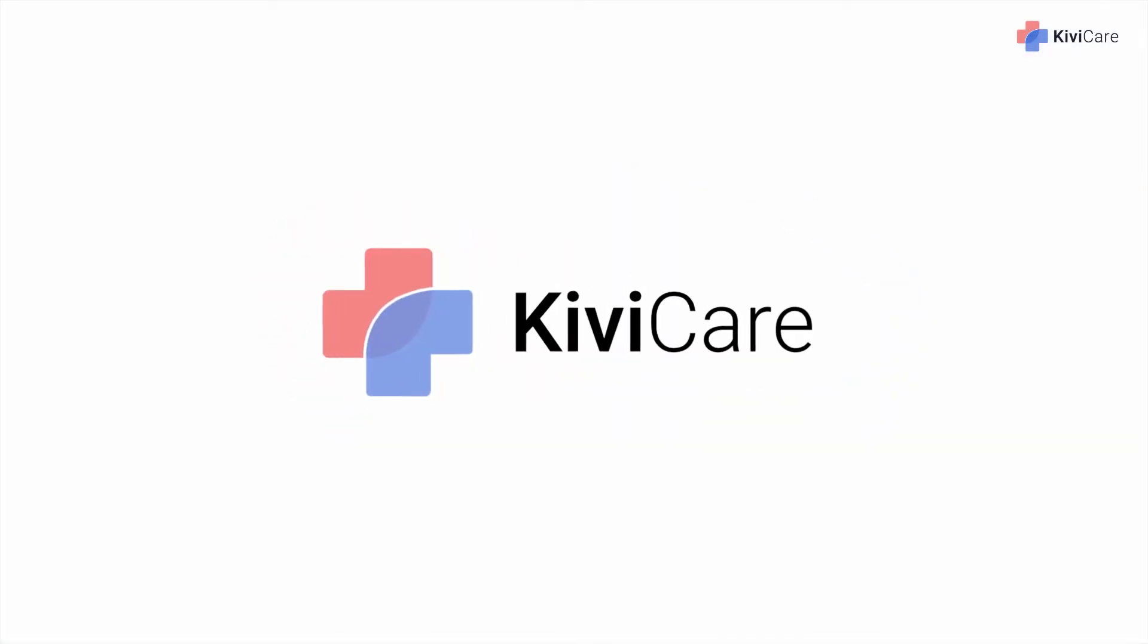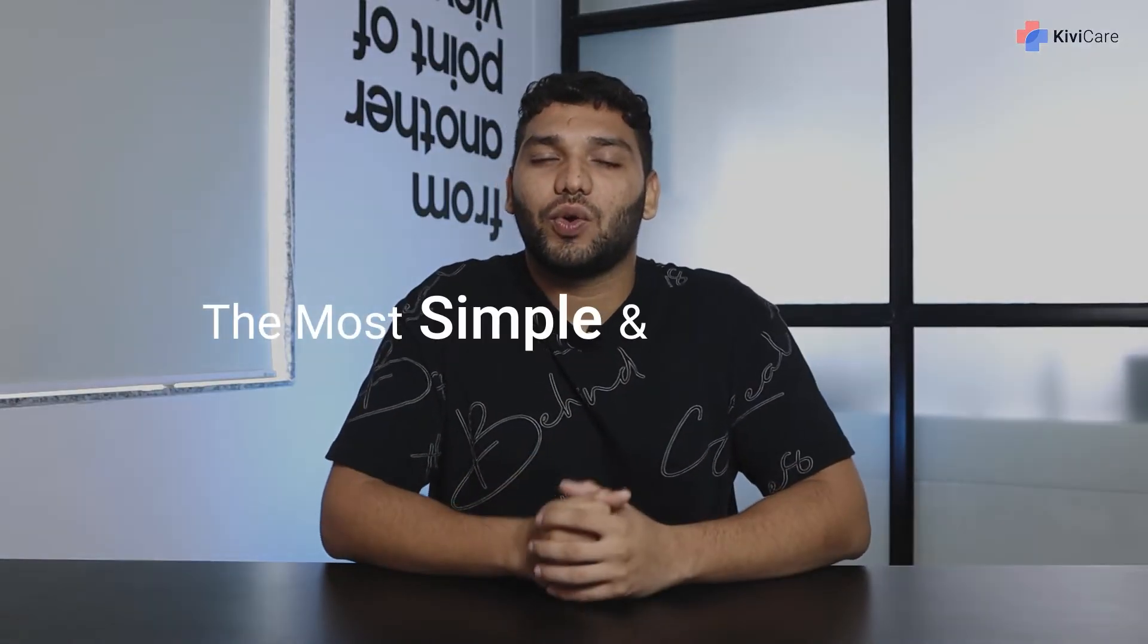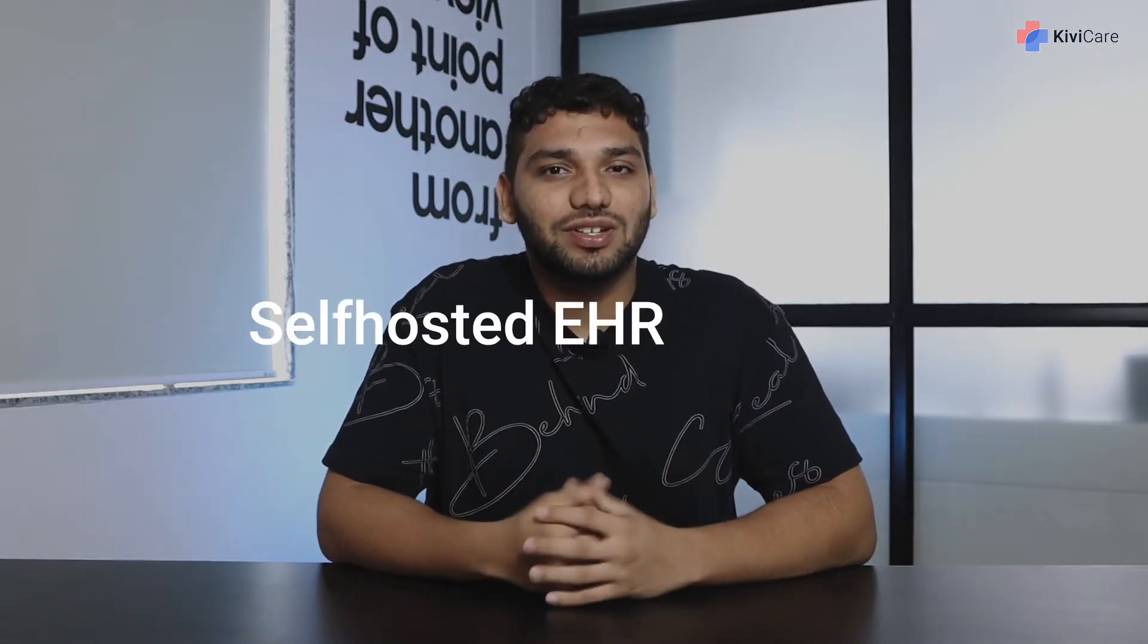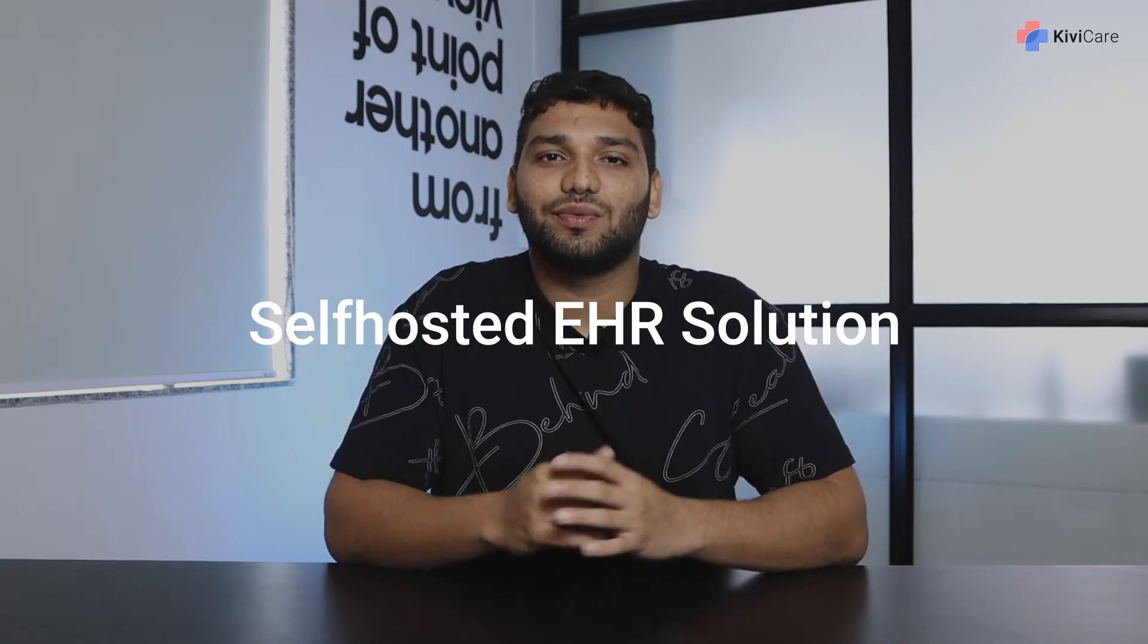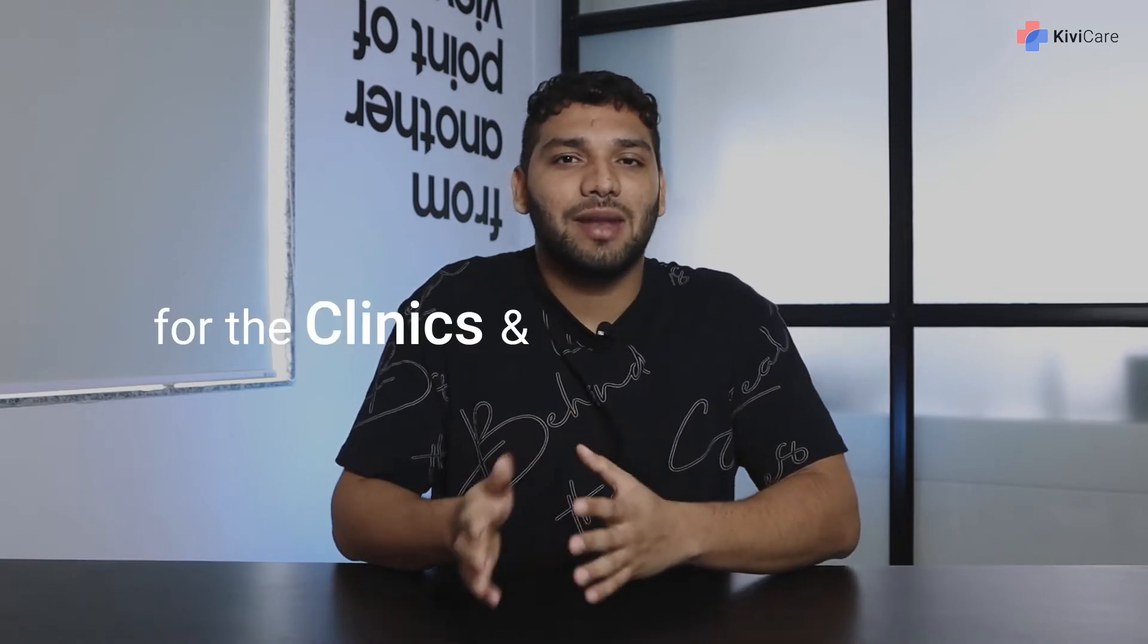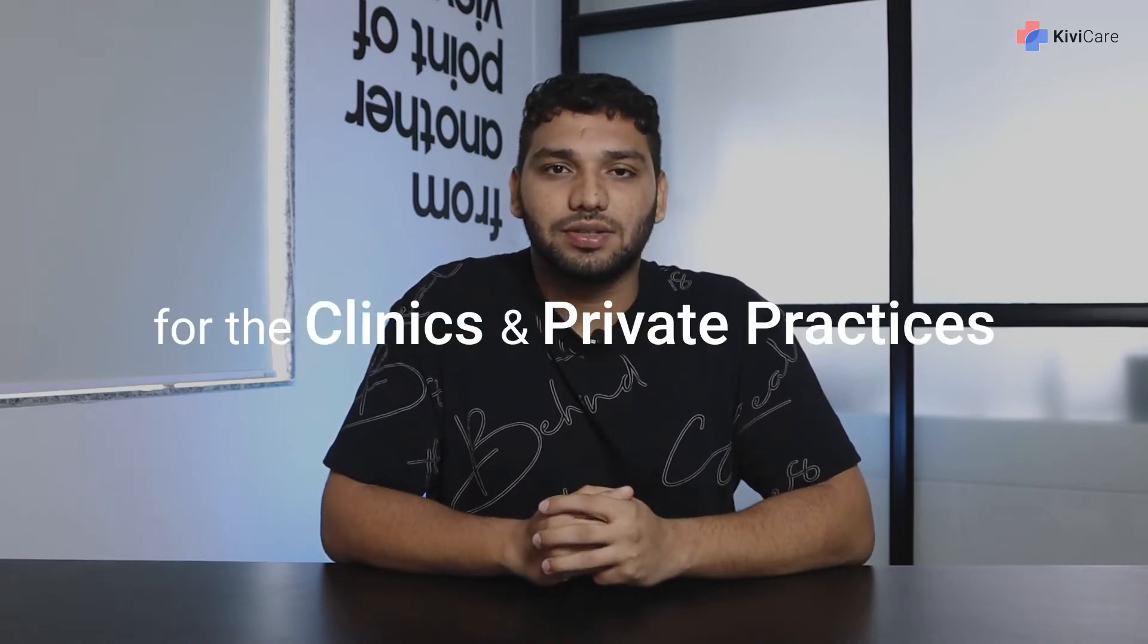Hi, welcome to KiwiCare, the most simple and affordable self-hosted EHR solution for clinics and private practices.